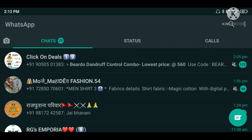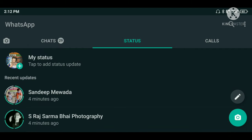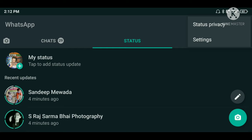First of all, you have to open WhatsApp. After opening WhatsApp, go to the Status tab. When you come to the Status section, you will see a settings option written there.